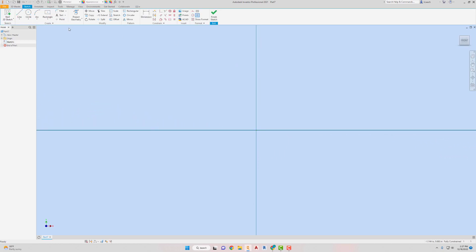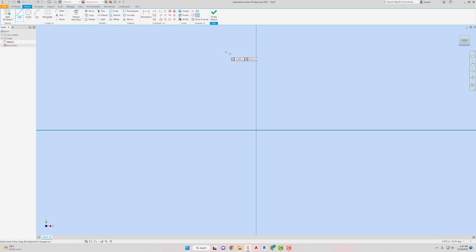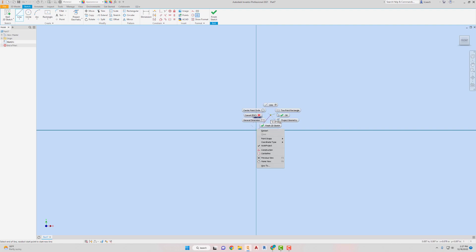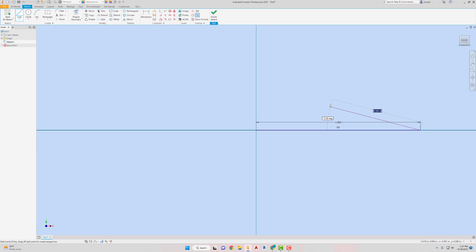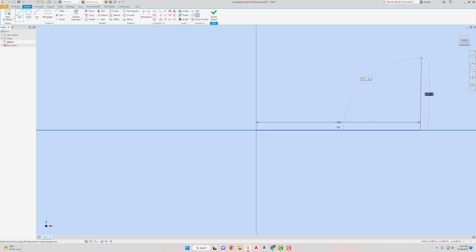I'm just going to use some lines here. I'm not going to get too fancy. I'm going to start it off on this origin. Wait, let me do that again. Missed it by that much. I'm going to start it off on the origin. Yeah, there we go. Drag it over to the right. This is going to be one inch. I'm going to go up by 0.5.